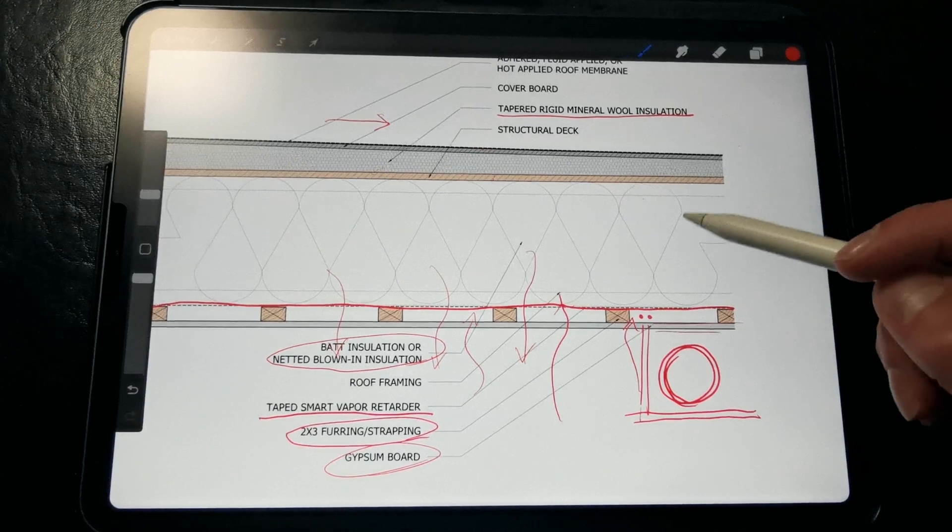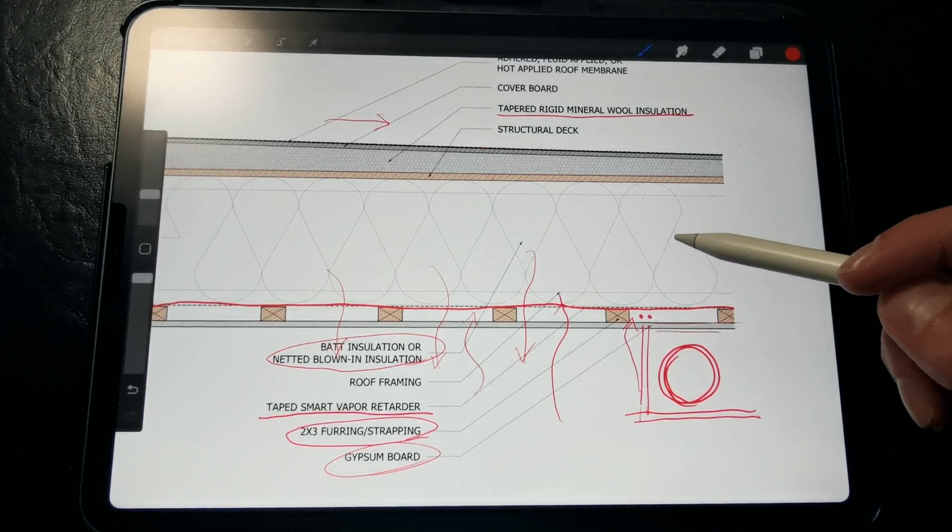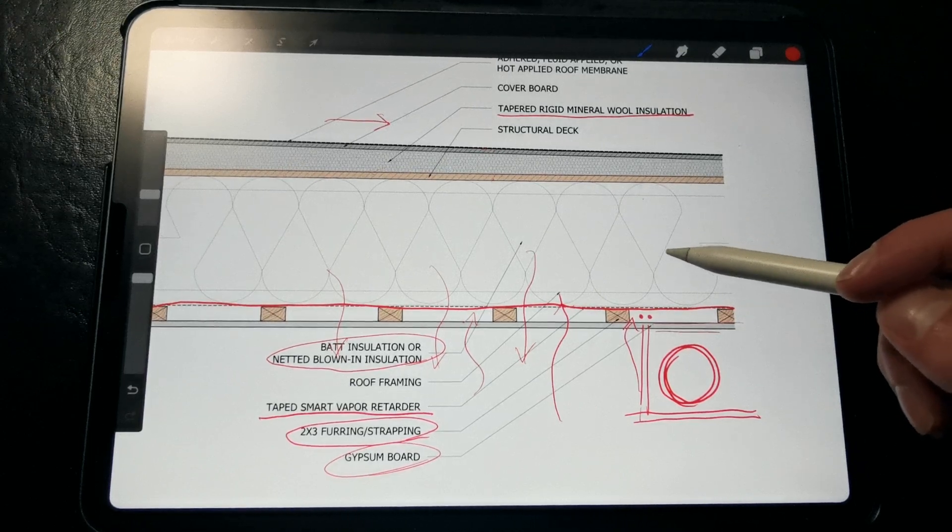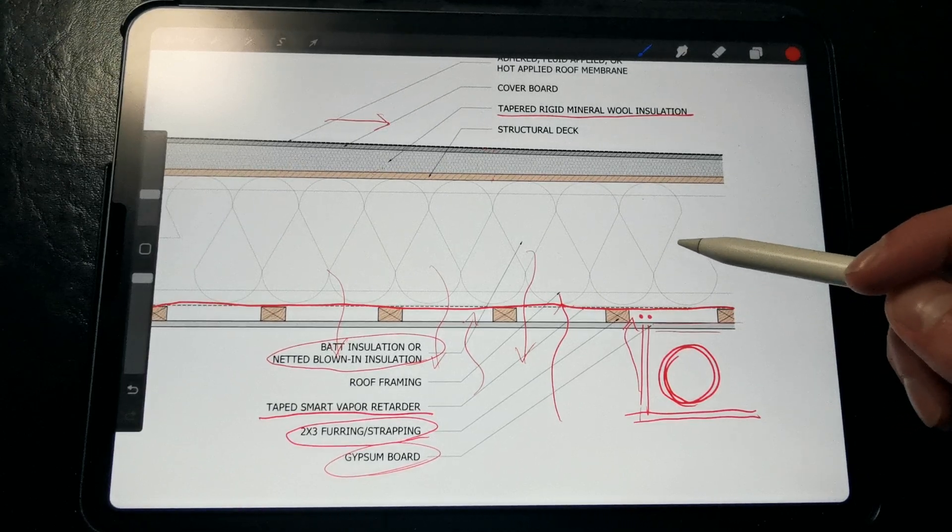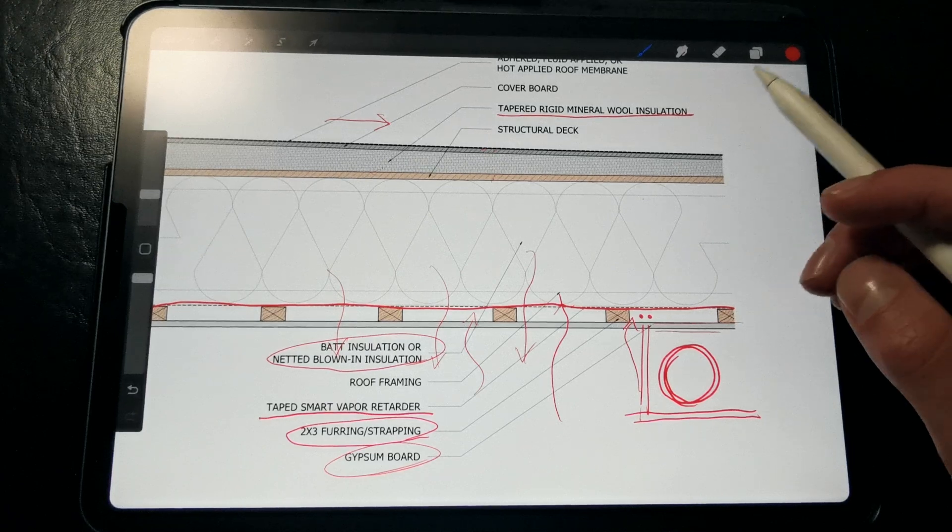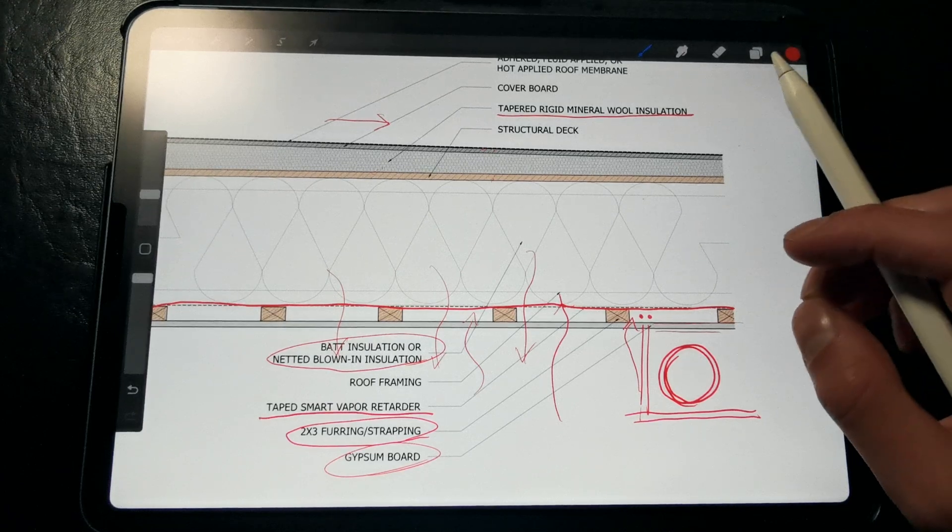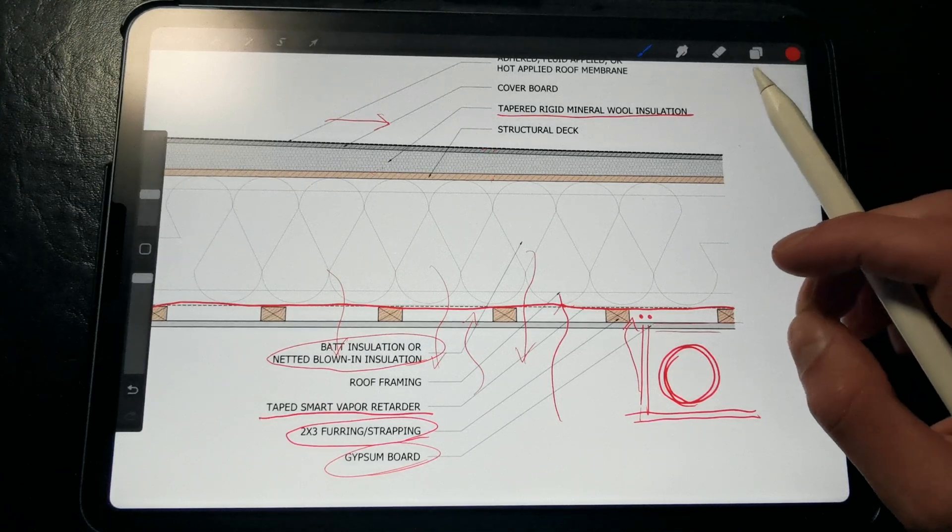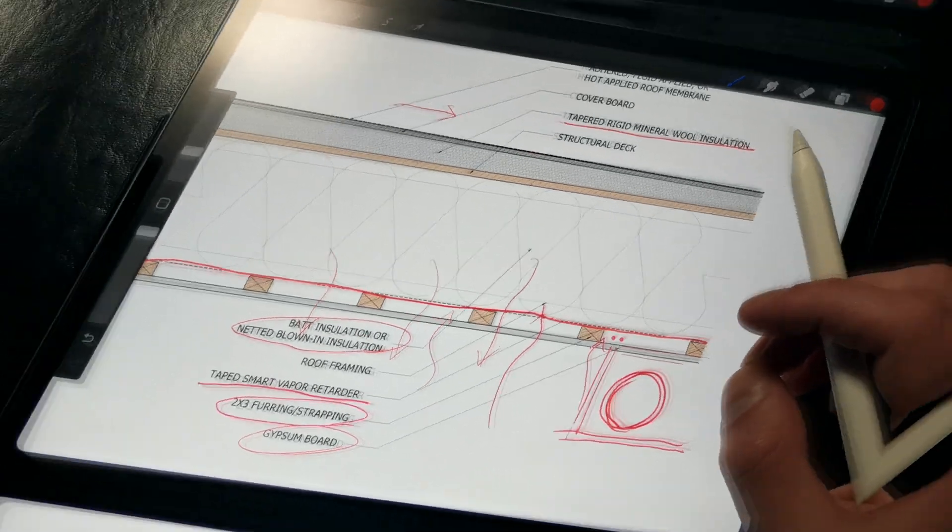However, this strategy is a great option if you want to avoid foam products, and it tends to be more cost effective than purchasing a whole bunch of rigid insulation since we can just use blown-in insulation.